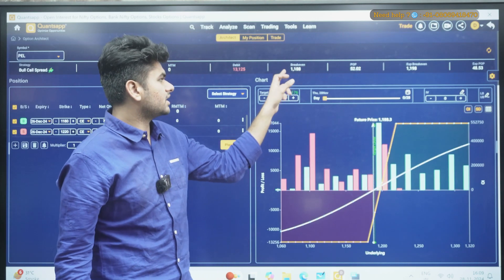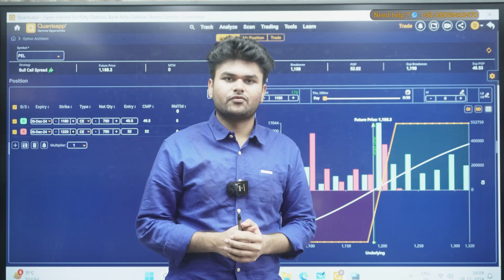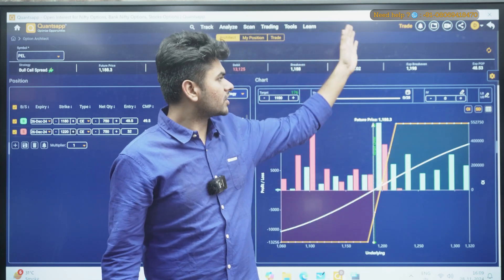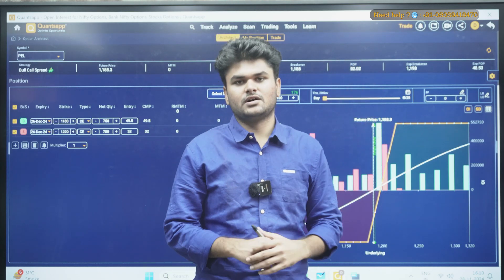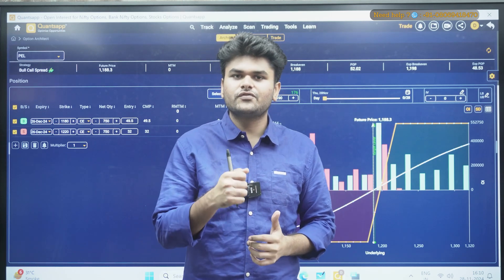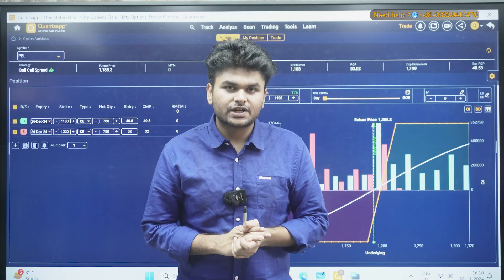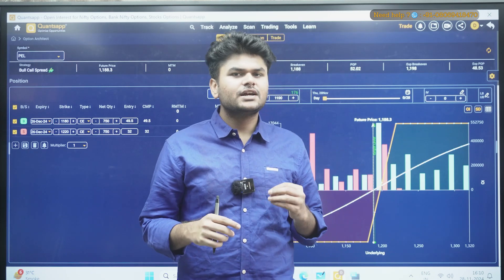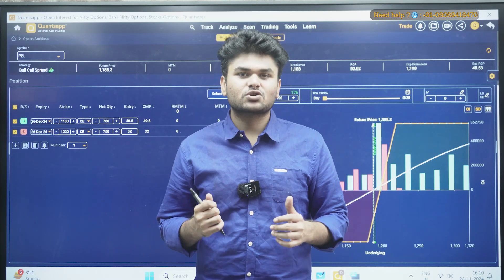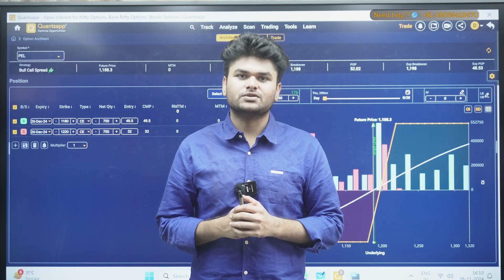As you can see in the strategy, your breakeven is also identified for you — if the price closes above the breakeven you will make a profit. There is a 52% chance of profit with this setup. So if your direction is correct, you can make money from this strategy. This is how you identify rollover data first, identify the trend of the stock, and then create strategies on a monthly basis. I hope you understood the concept — thank you so much for watching, and follow us for more videos.